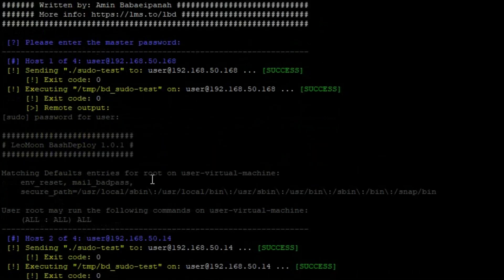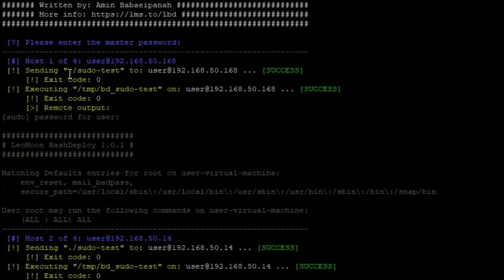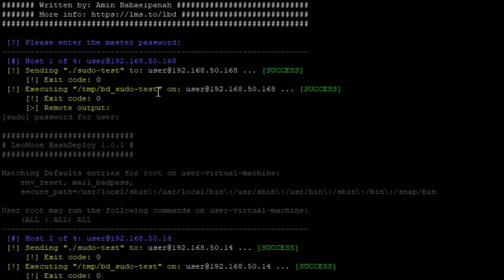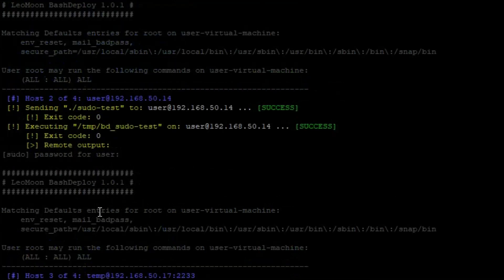Now just to explain what's going on, here is server one of four. The bash script was copied over and then this script was executed from this location on the remote server. And this is the output of that remote server which ran with sudo privileges.